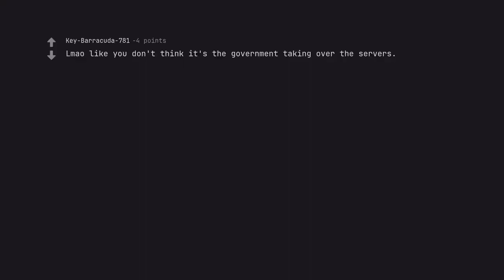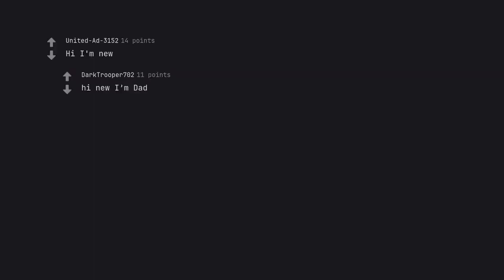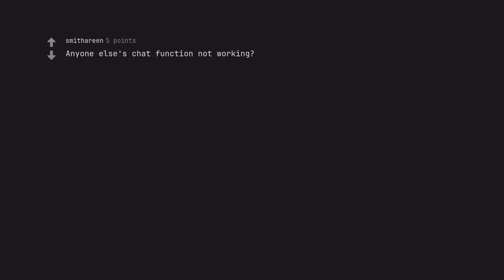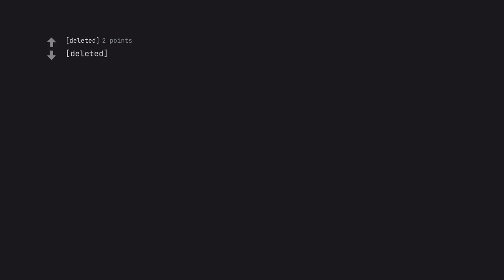Lmao like you don't think it's the government taking over the servers. Hi I'm new. Hi new I'm dad. My Reddit did not work, needed to make new account. No. Anyone else's chat function not working? Yes. Delete it. No. Okay.